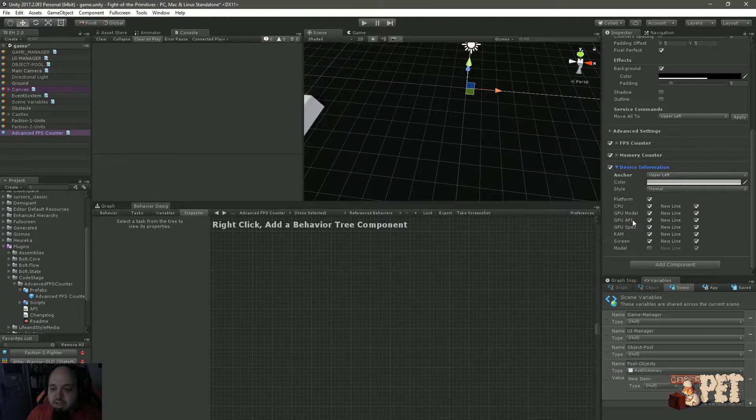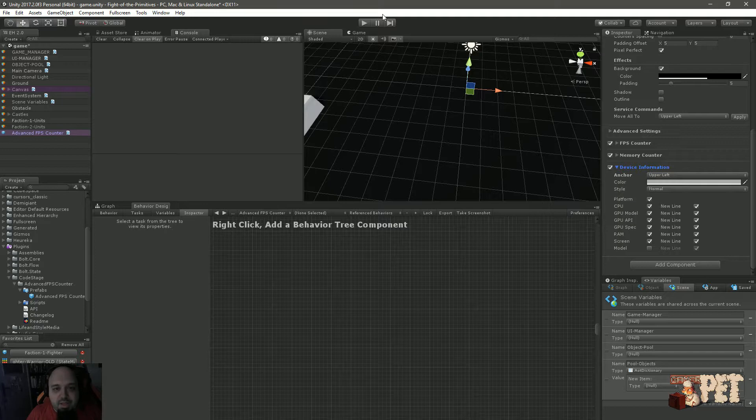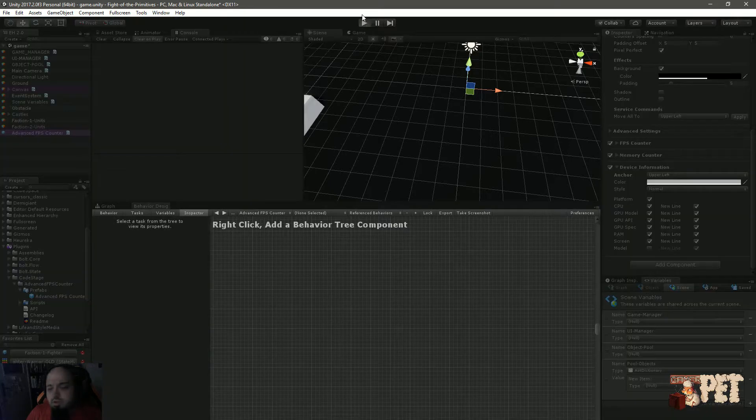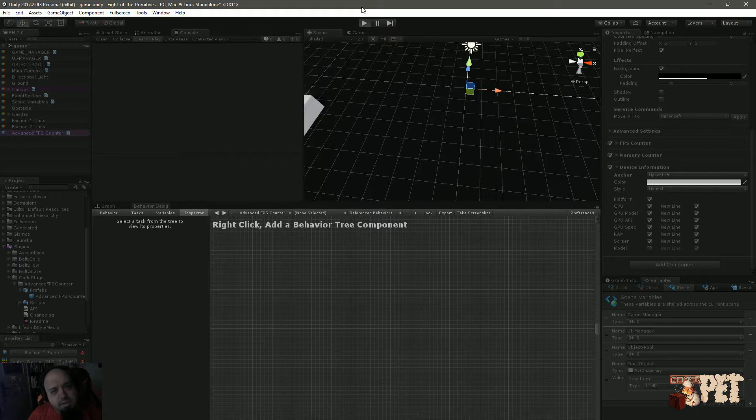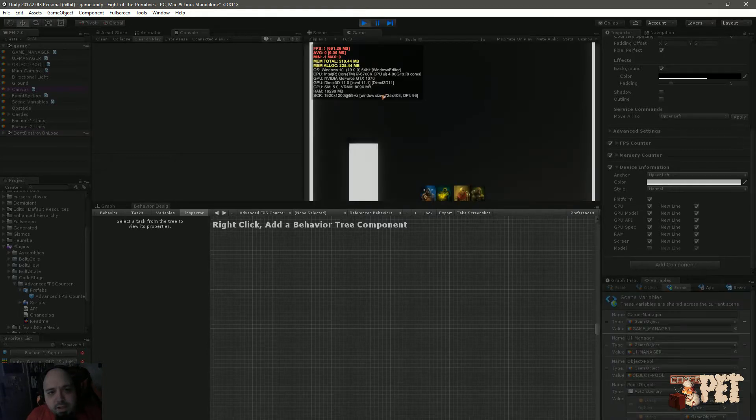And then you also have the device information. Right now it's setting up the CPU, the GPU, the RAM, the screen, and even the model, which doesn't apply right now since I'm on PC and I don't know exactly what model it will display. But then again, it says I'm on Windows 10.